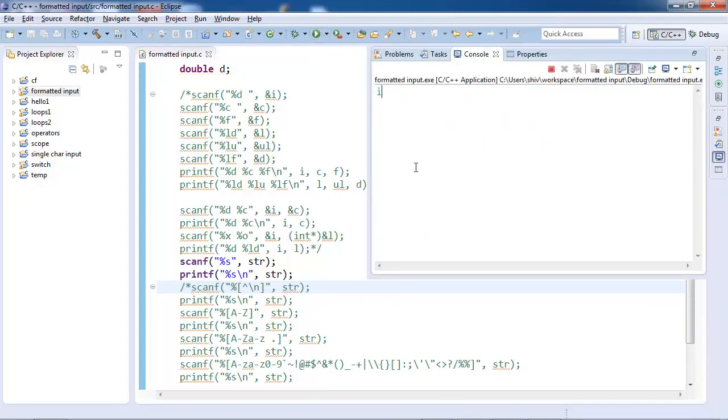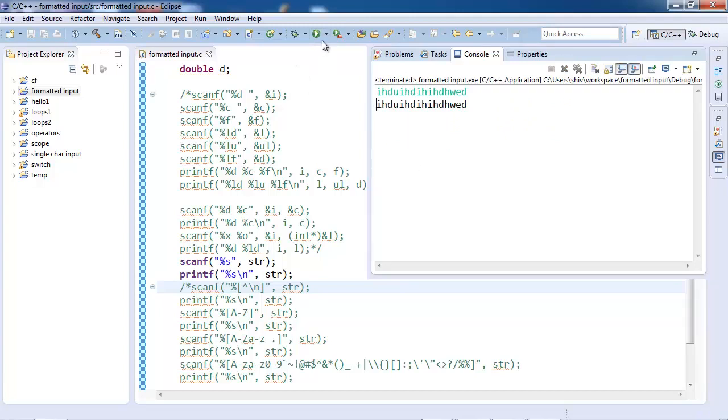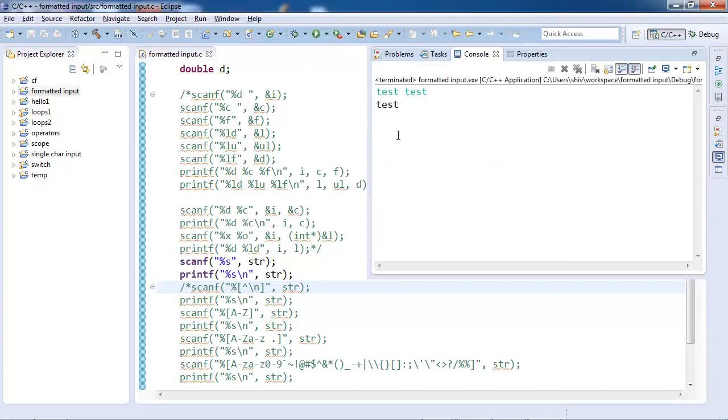Let's try to run this. In this string I can input more than one word, so string is printed. Let's run it again. Test. We're getting only test. Where did the second test go?